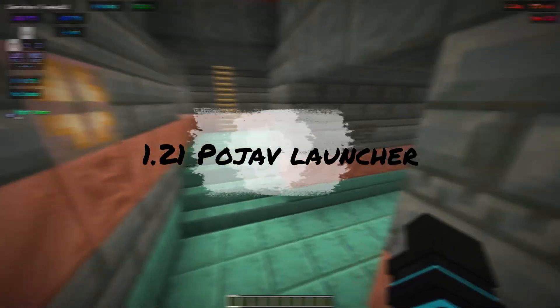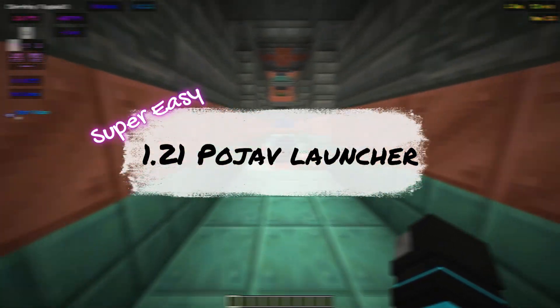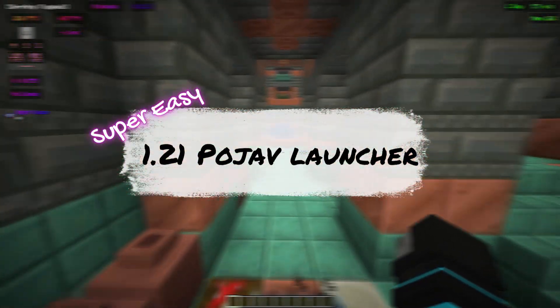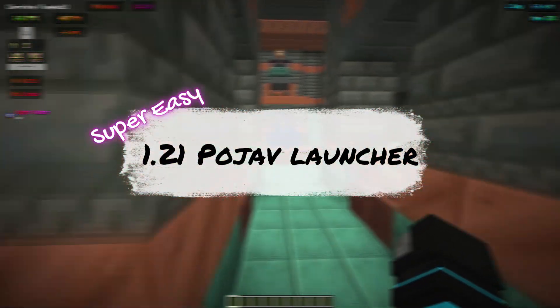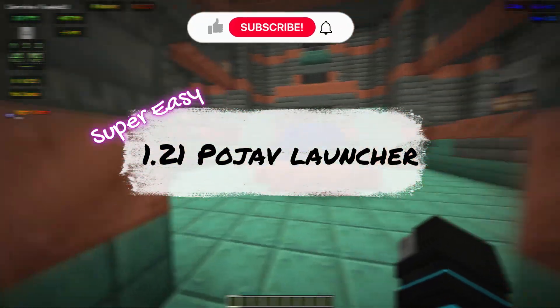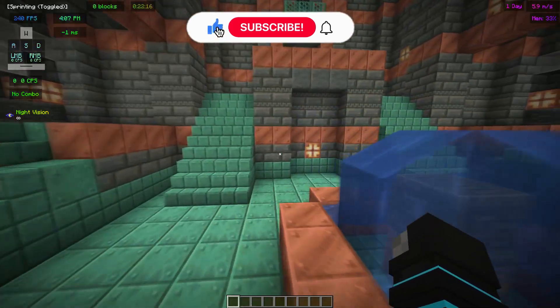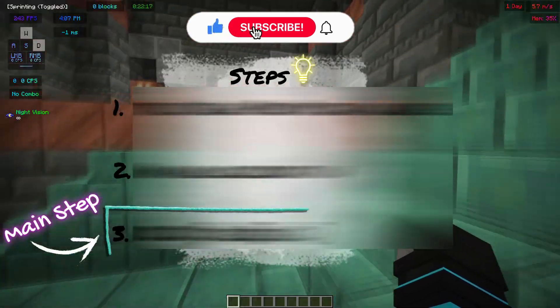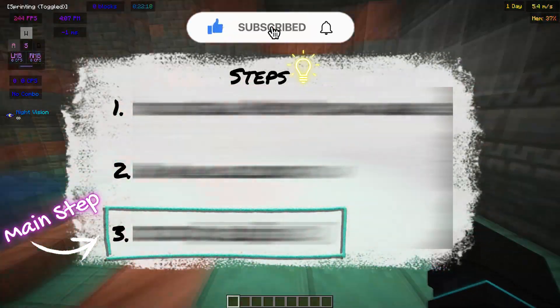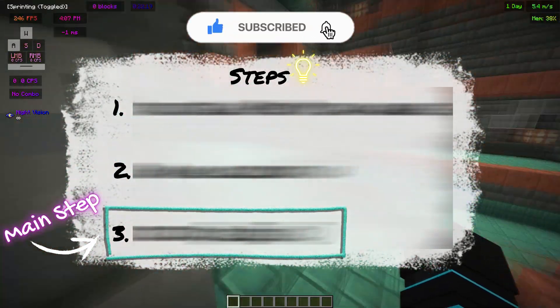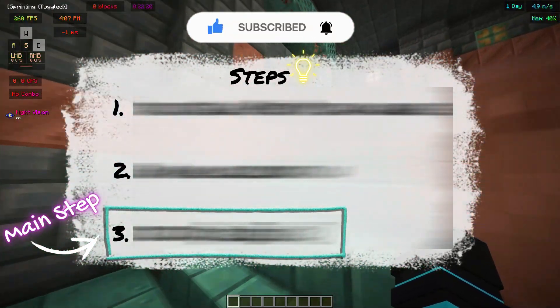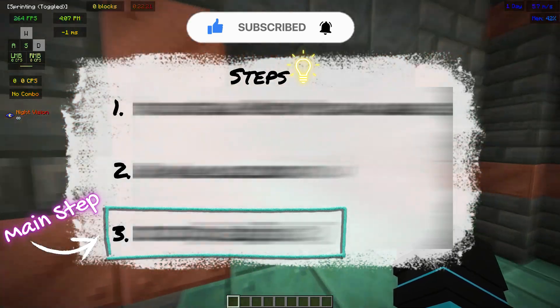In this video, I'm going to show you how to play 1.21 in Pojav Launcher. To play Pojav Launcher 1.21, you need to do these three steps, or the game will crash whenever you launch.